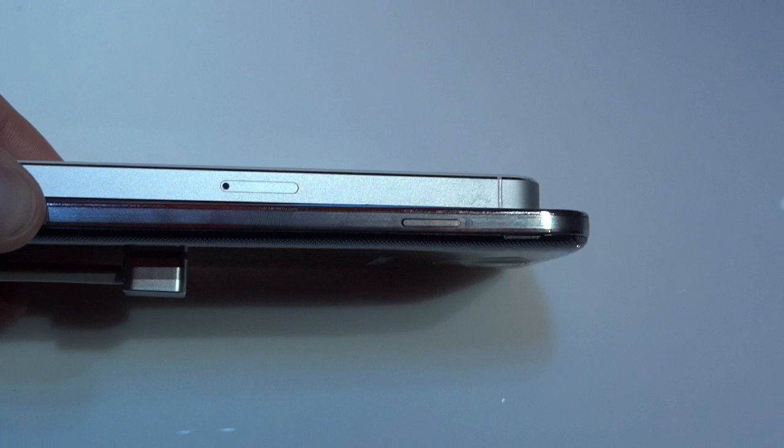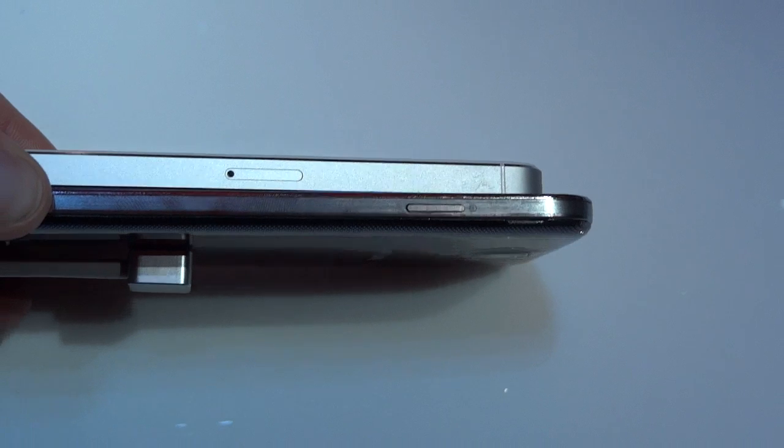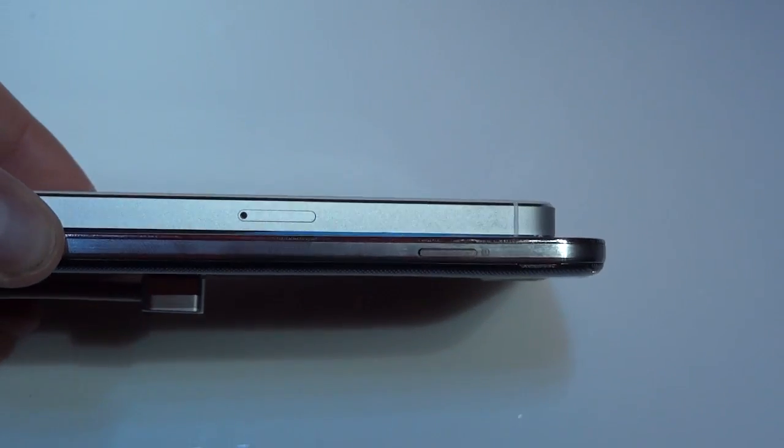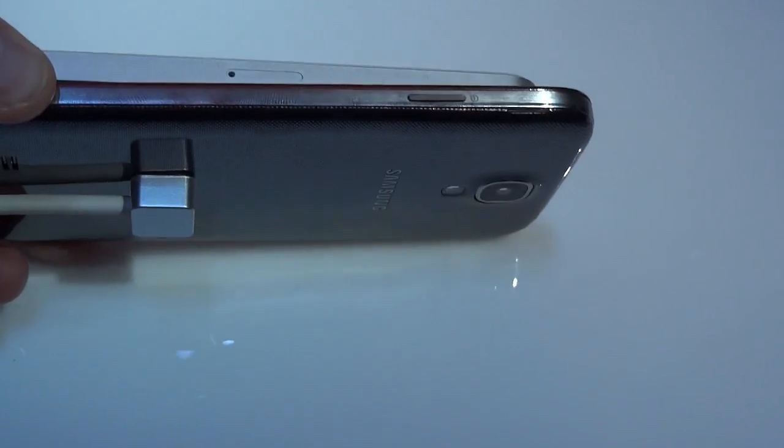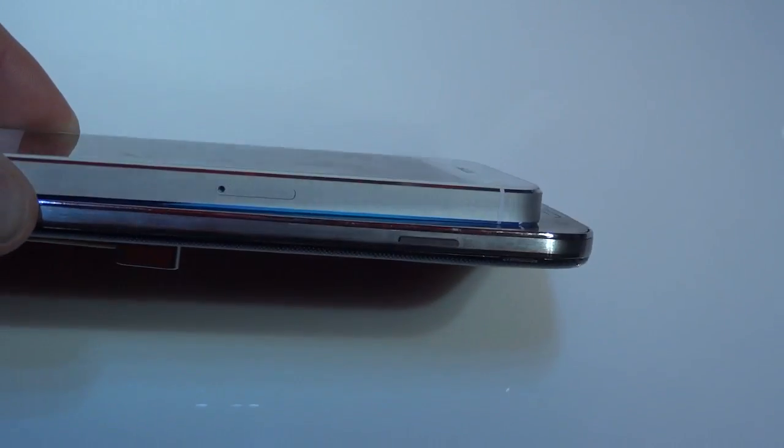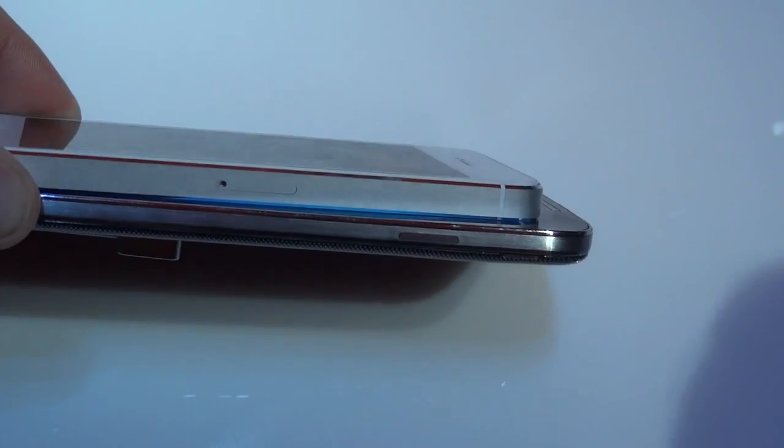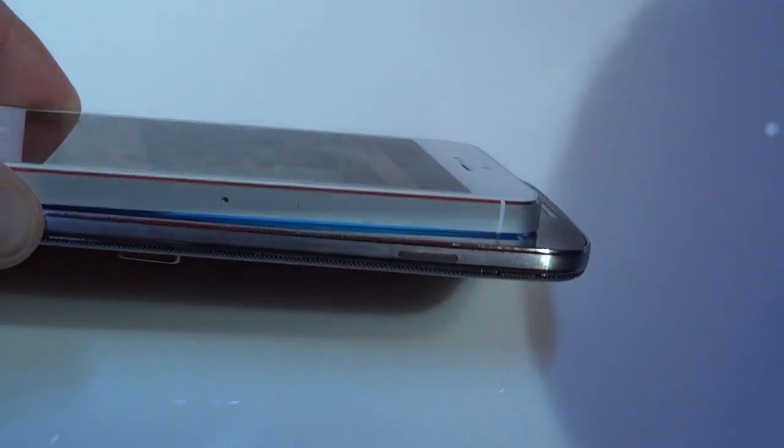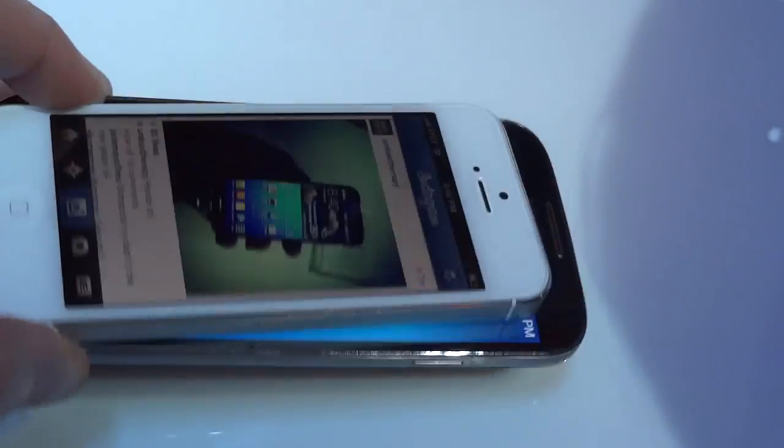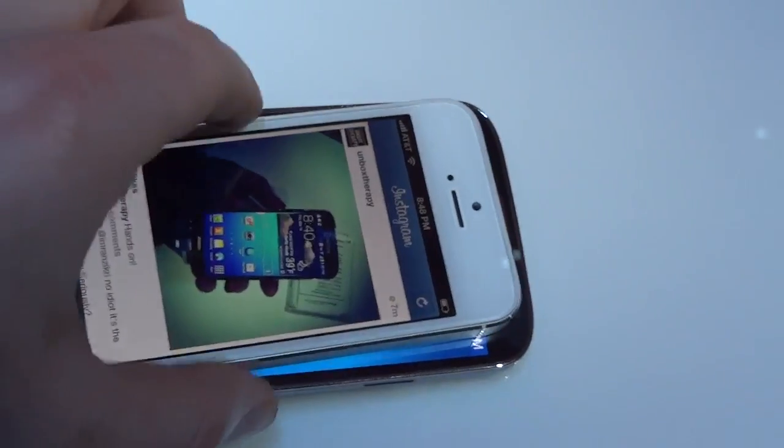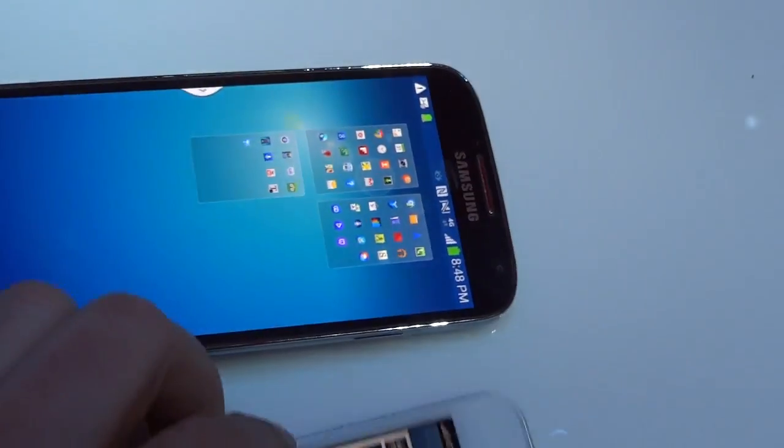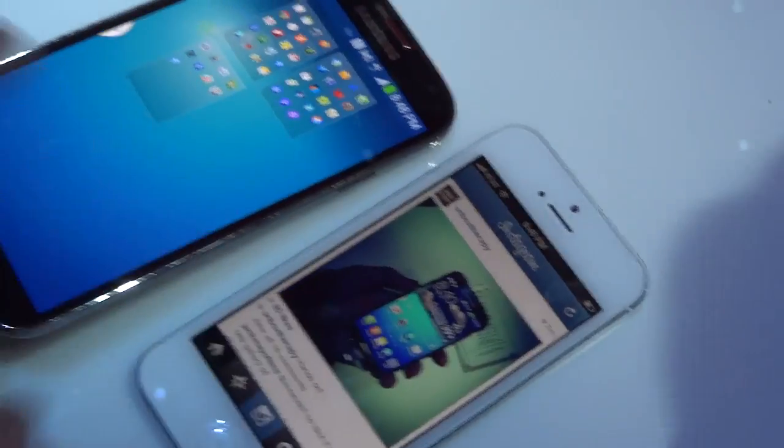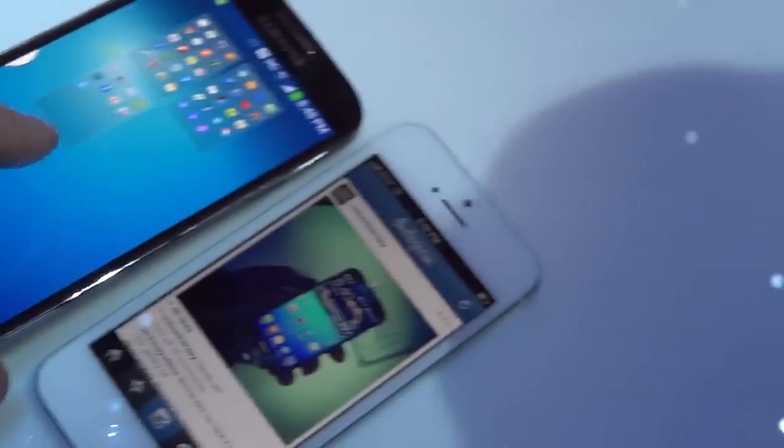If you've ever held an iPhone 5, you know it is miniature in terms of depth, and the S4 really doesn't disappoint in this department, being very close to the iPhone 5 even though it is a larger form factor in pretty much every other way. It kind of has to be because it has a 5-inch screen.